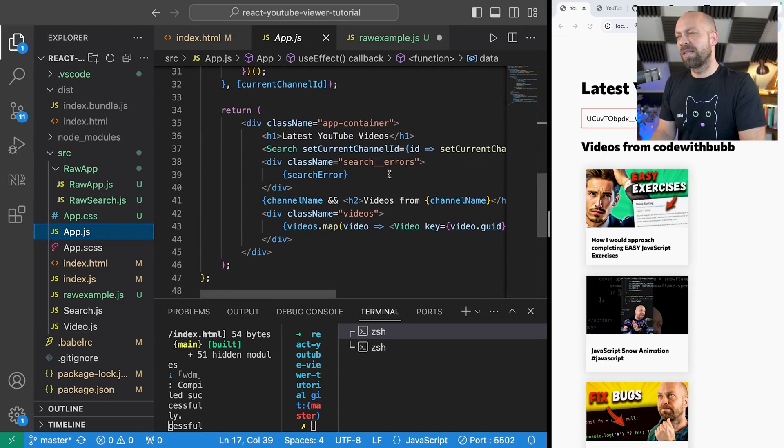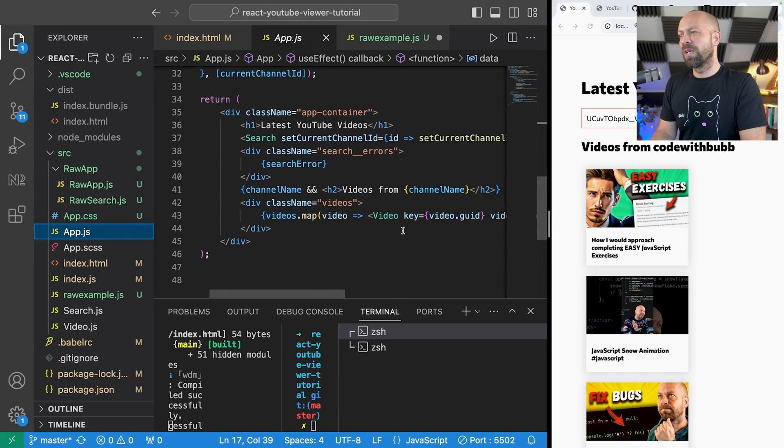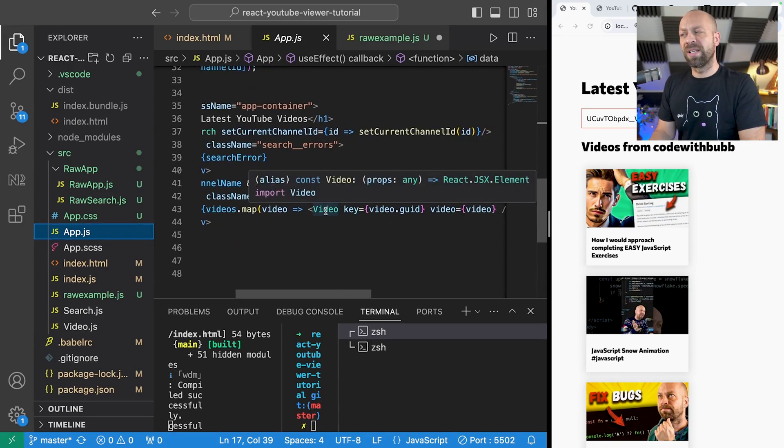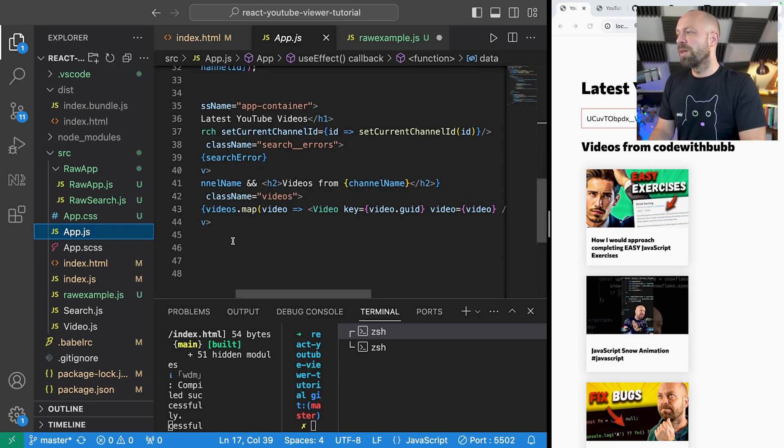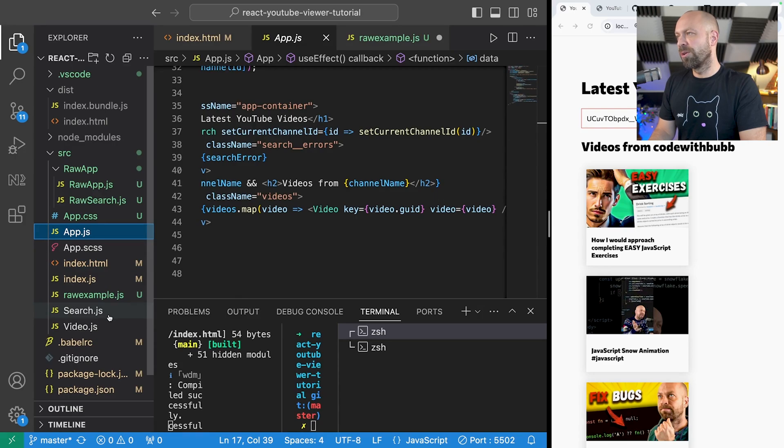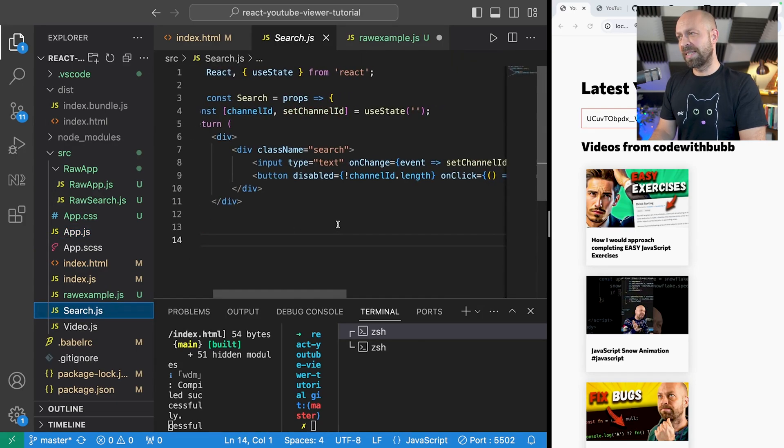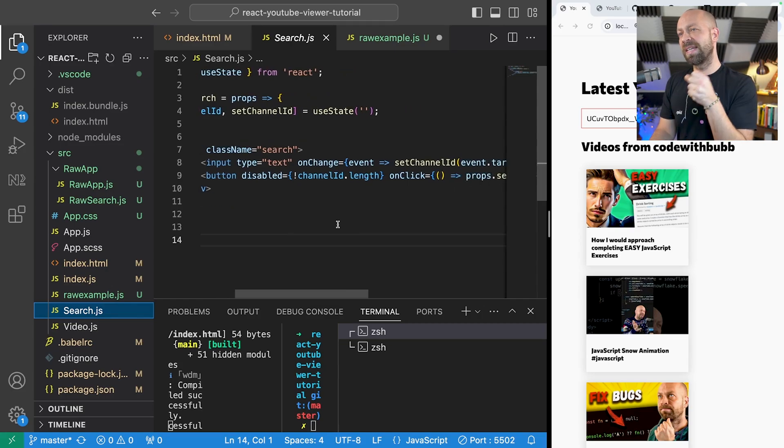And then basically we have a component for searching and then we loop through all of the data that comes back from that search and create these video components which are essentially these thumbnails on the page. So there are two separate components.